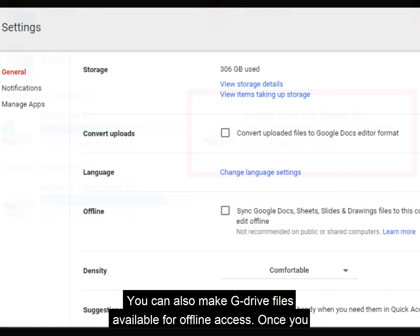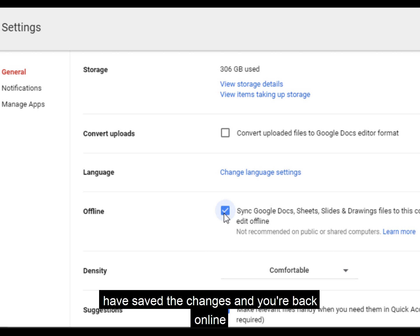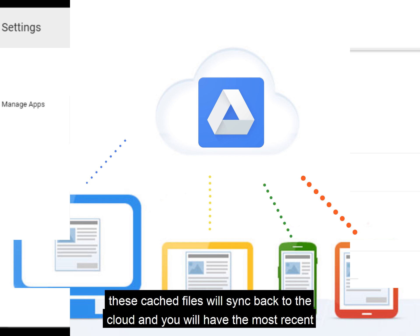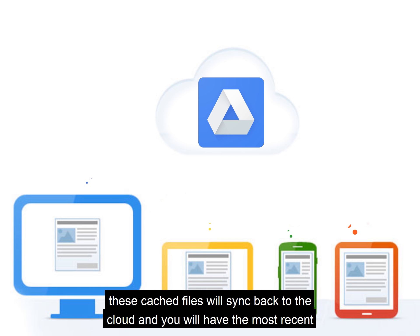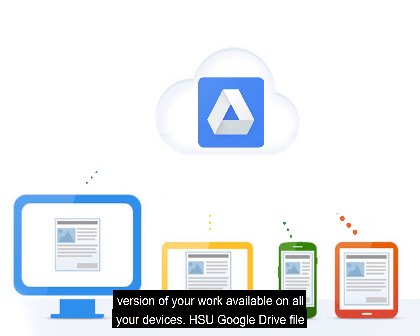You can also make G Drive files available for offline access. Once you have saved the changes and you're back online, these cached files will sync back to the cloud, and you will have the most recent version of your work available on all your devices.